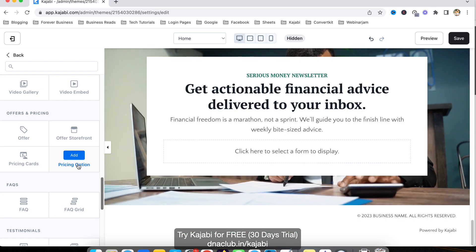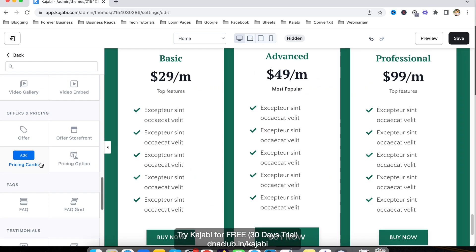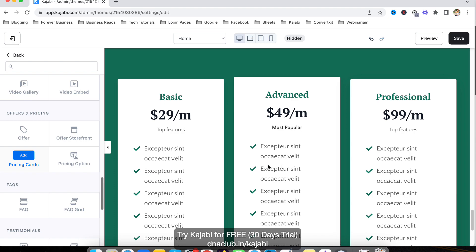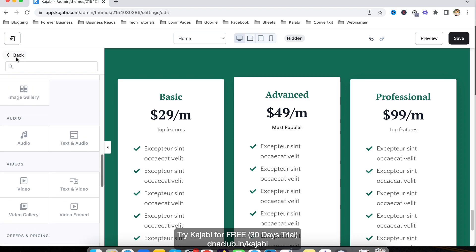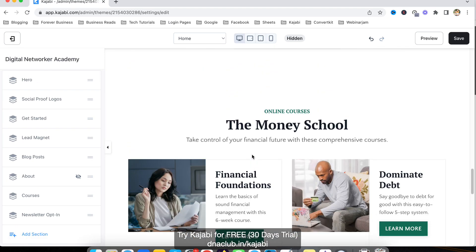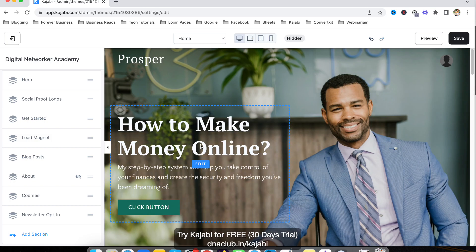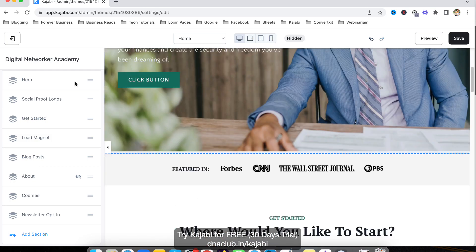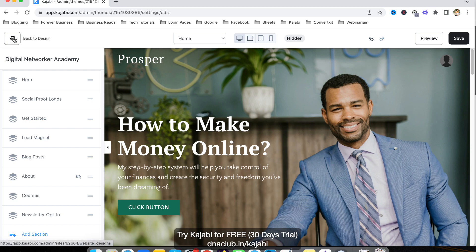You can add a pricing option — a pricing card with a comparison layout, for example Basic, Pro, and Professional modes. There are many options available. Once you update the entire website with photos, text, and button click events, your website is ready to go. Just click Save.